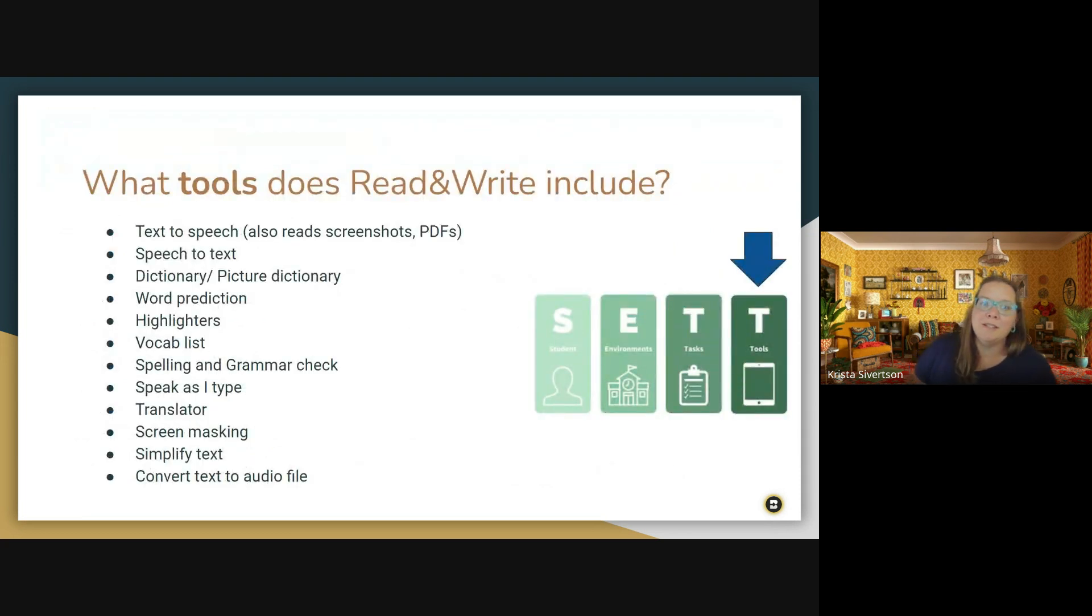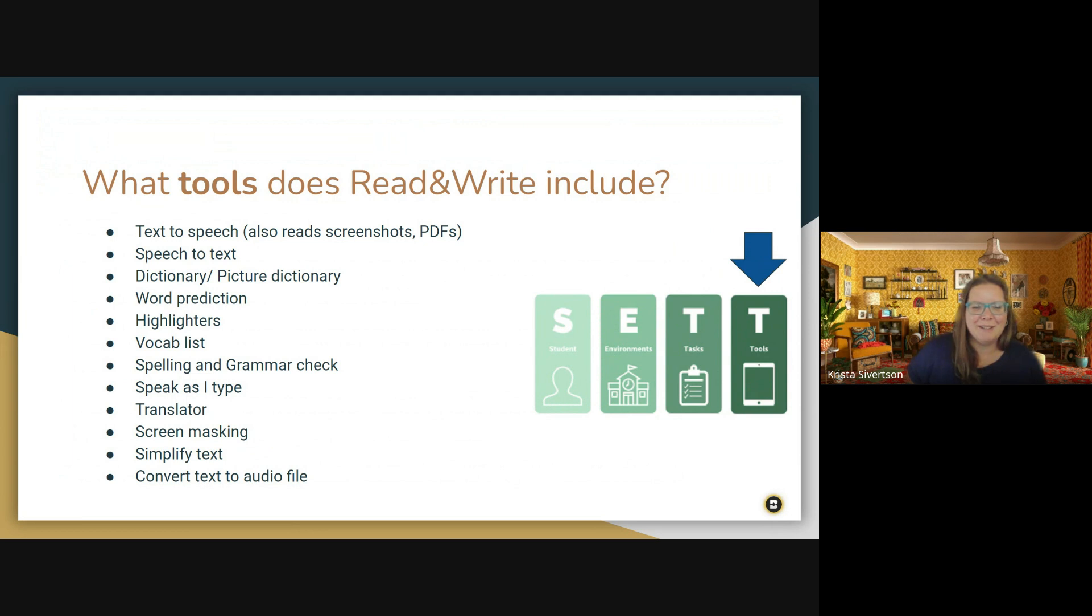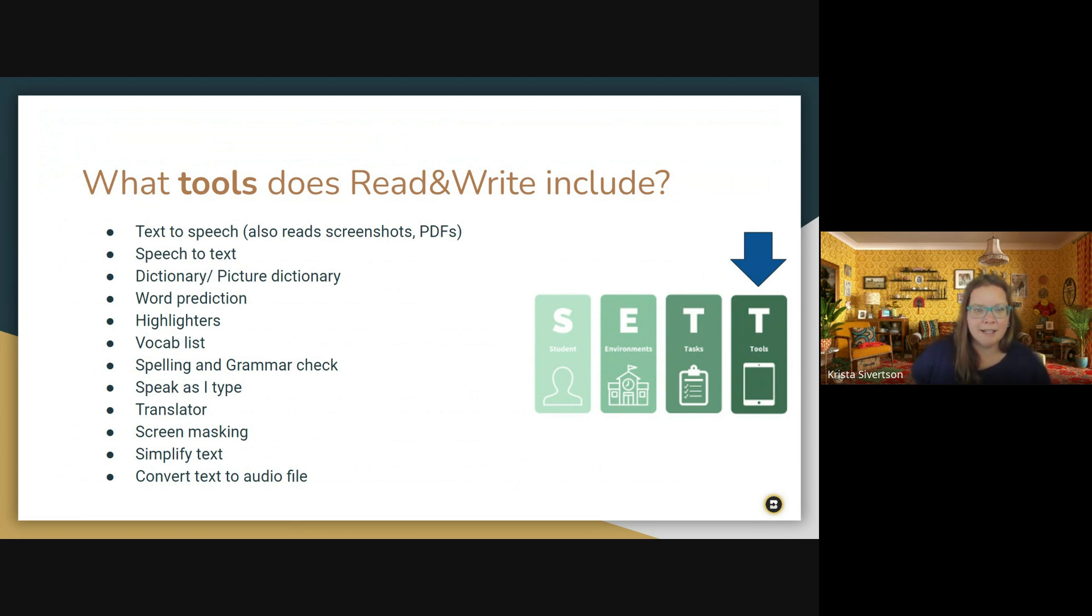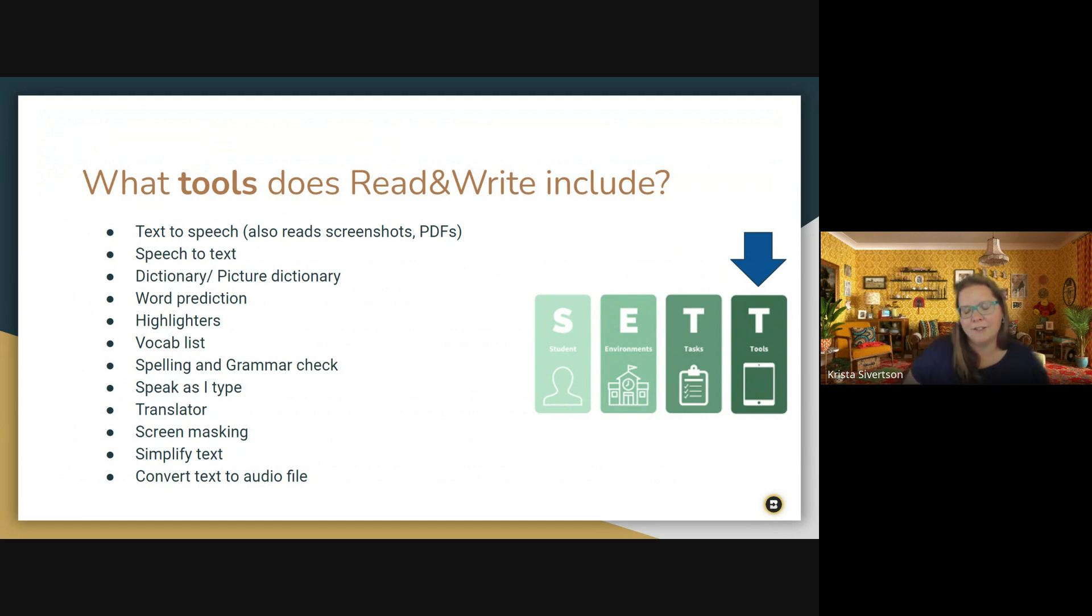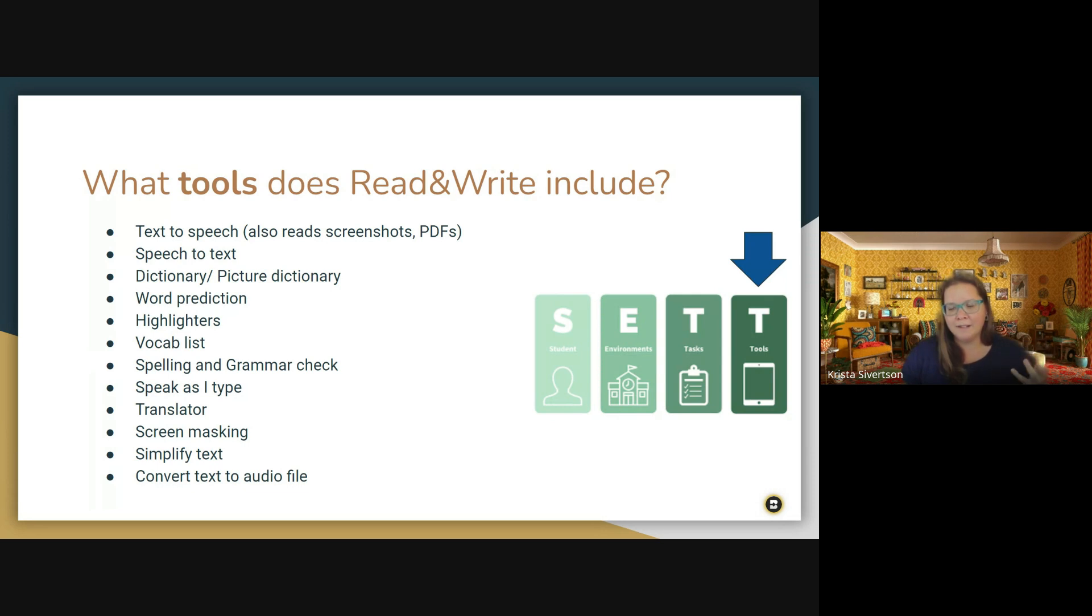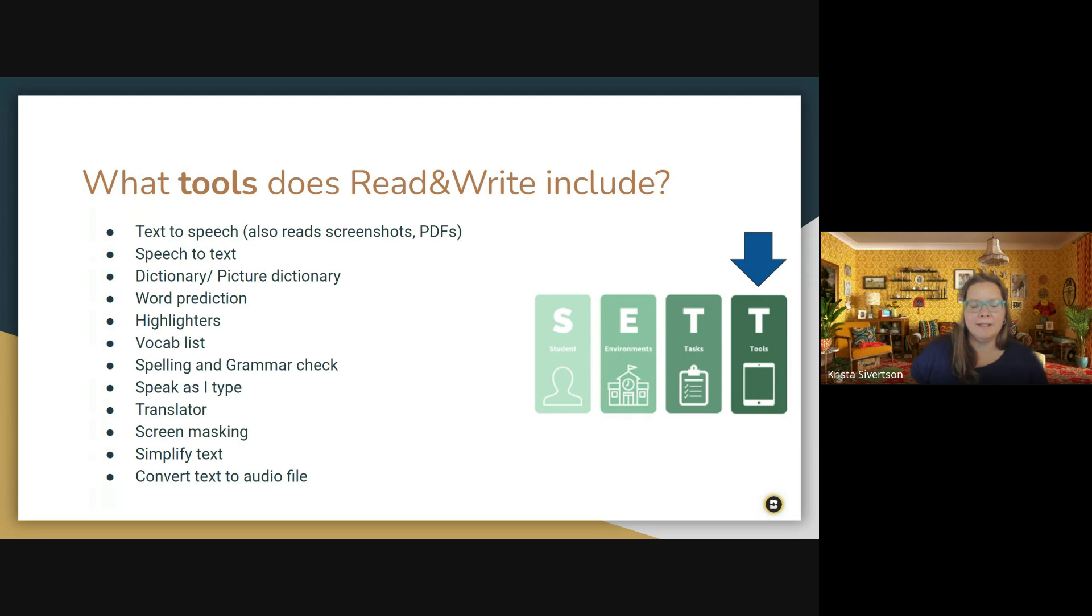So Read and Write includes a ton of different tools, including text-to-speech and speech-to-text. Dictionary, including a picture dictionary, word prediction, and highlighters. You can create vocabulary lists, including picture vocabulary lists. There's a spelling and grammar check built in, and translator. There's screen masking. You can simplify the text. You can also have it speak as you type, so you can hear if you're typing the correct word. And there's some options for audio files as well. You can convert the text to audio file. And you can have students go in and read text and record themselves and send it to their teacher via email. It creates an audio file. So there's a whole bunch of cool new tools that are incorporated into Read and Write now.